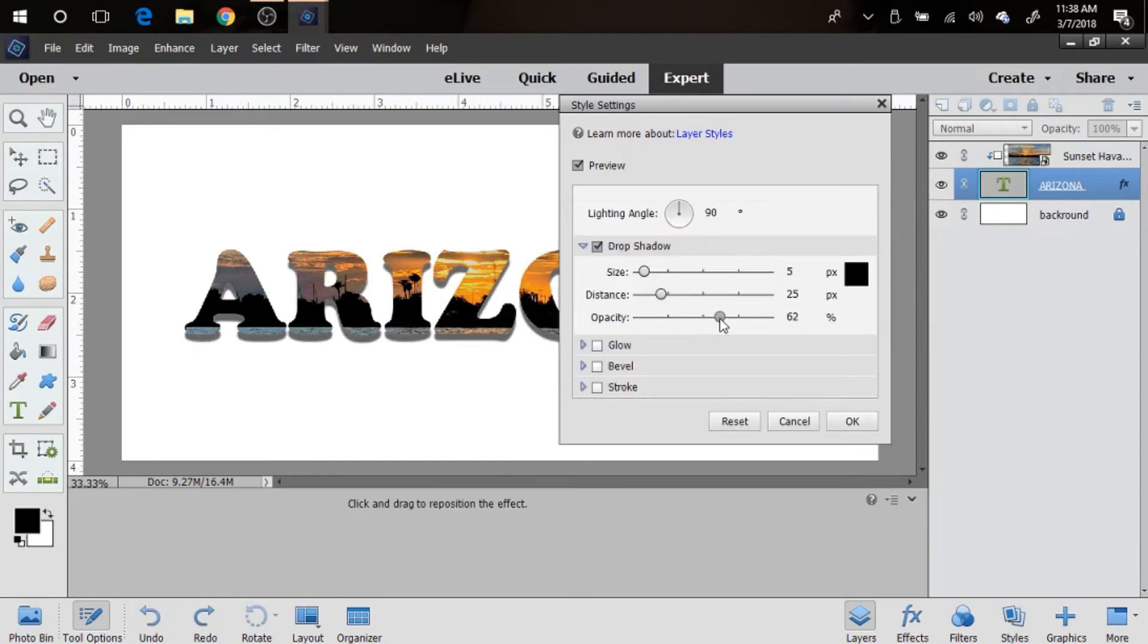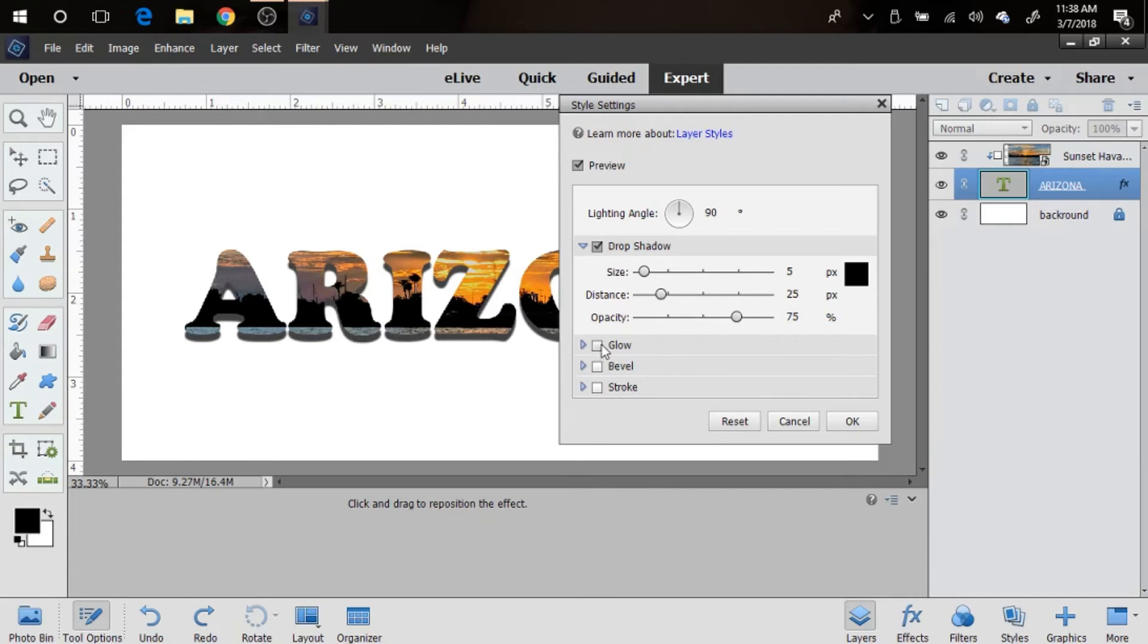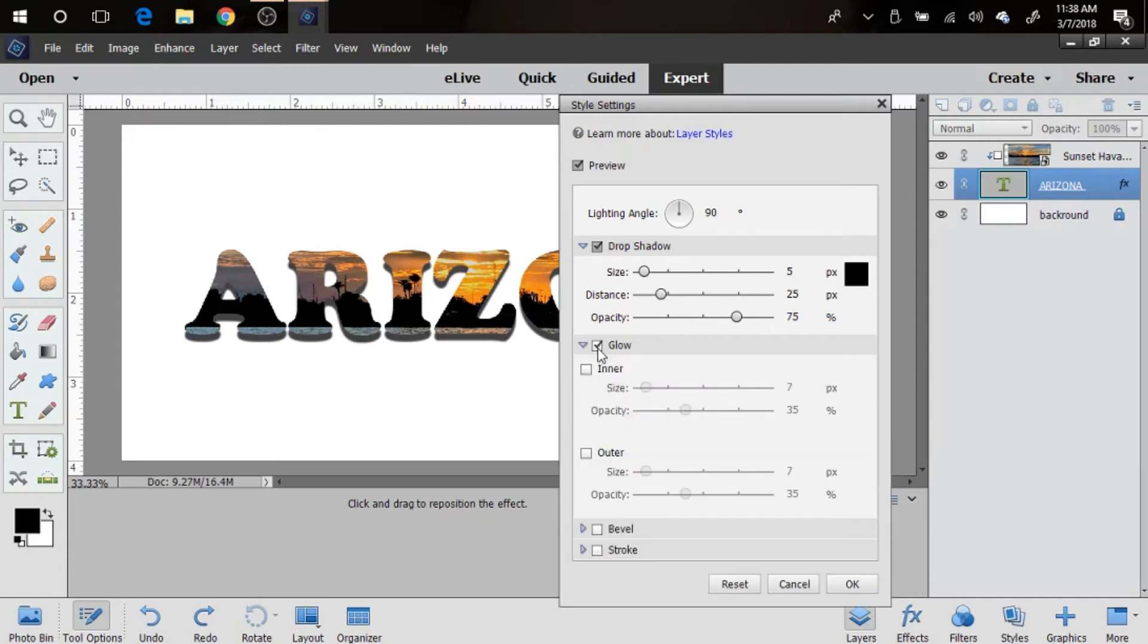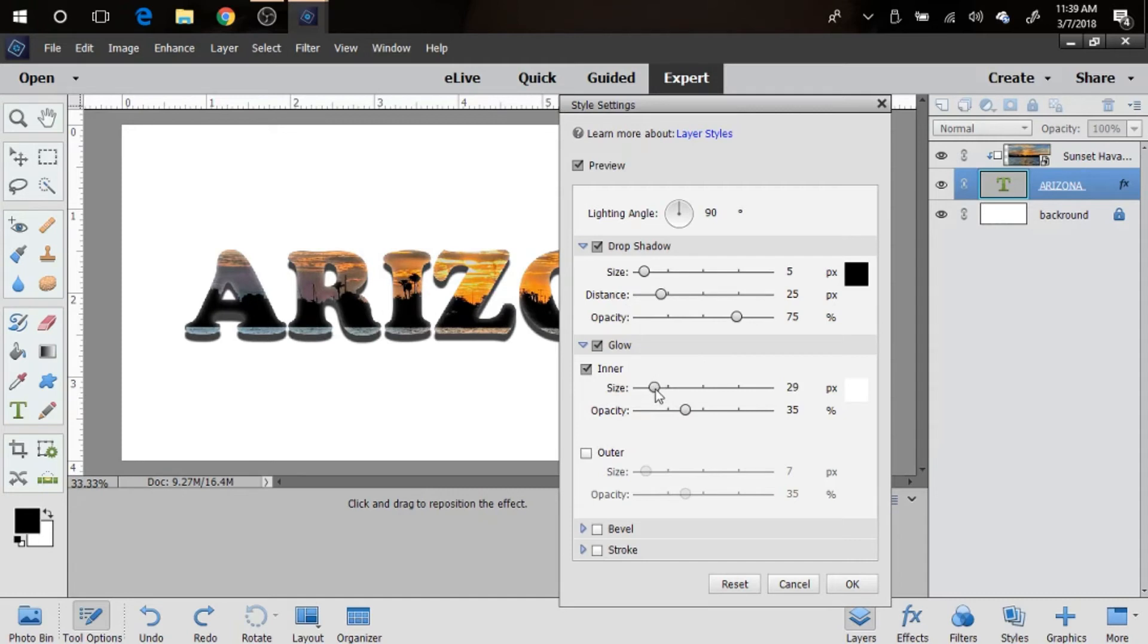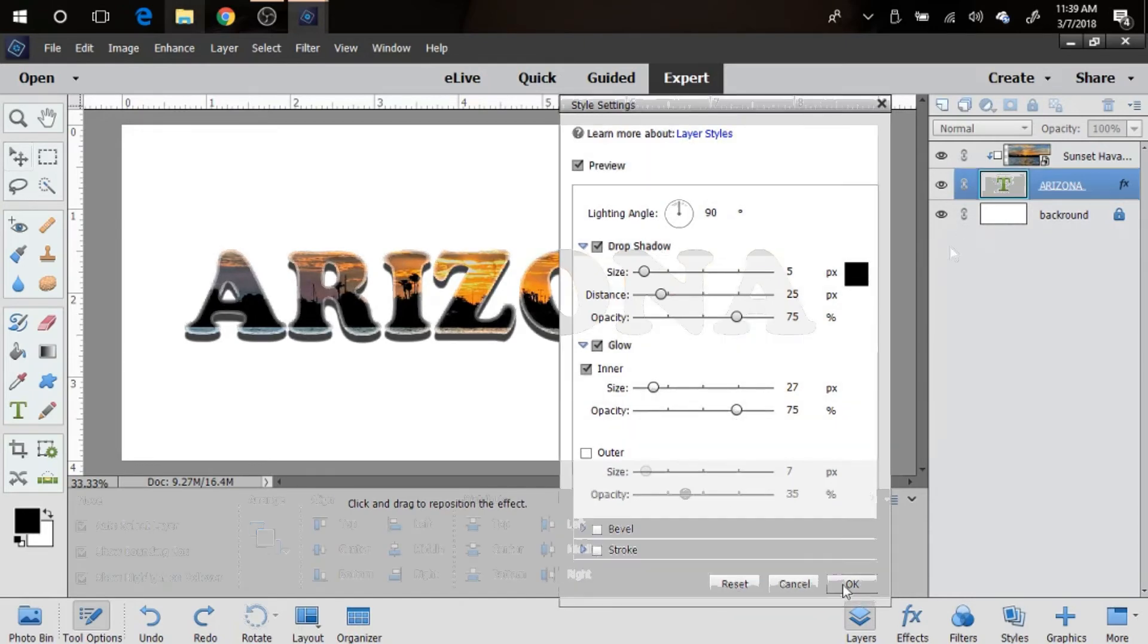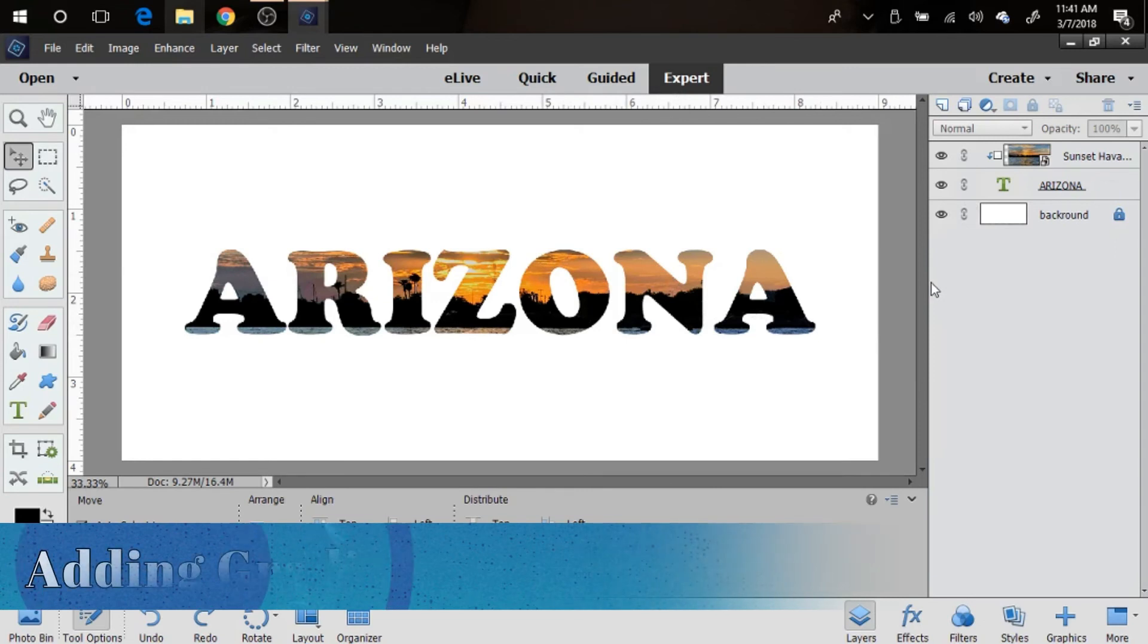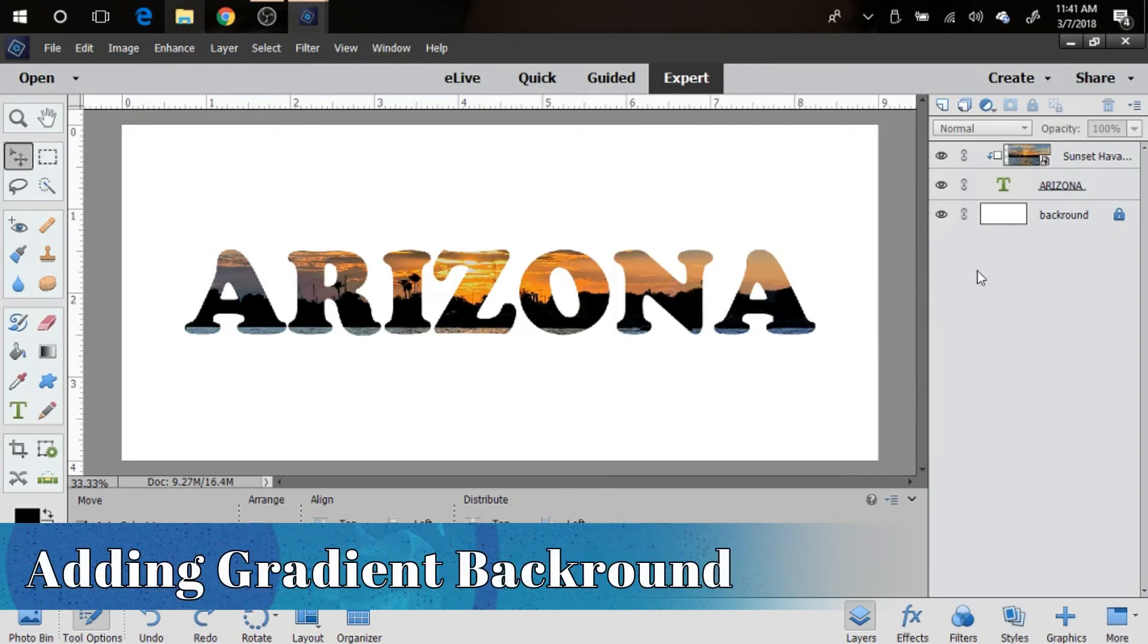We're gonna do a glow, and we're gonna do an inner glow. The inner glow I like to keep at about 27 or so, 30 somewhere along there. And again, the opacity I like to keep at about 75.